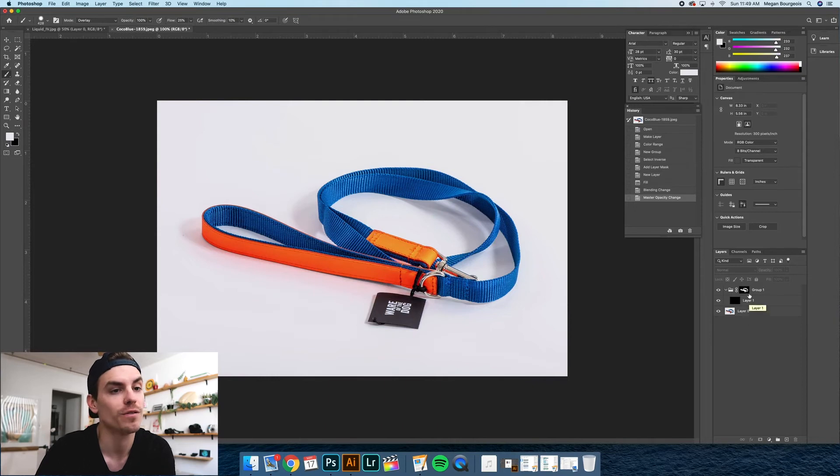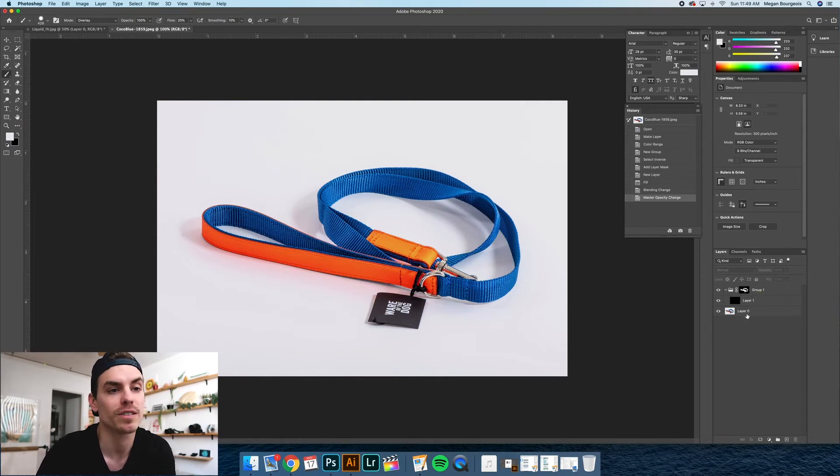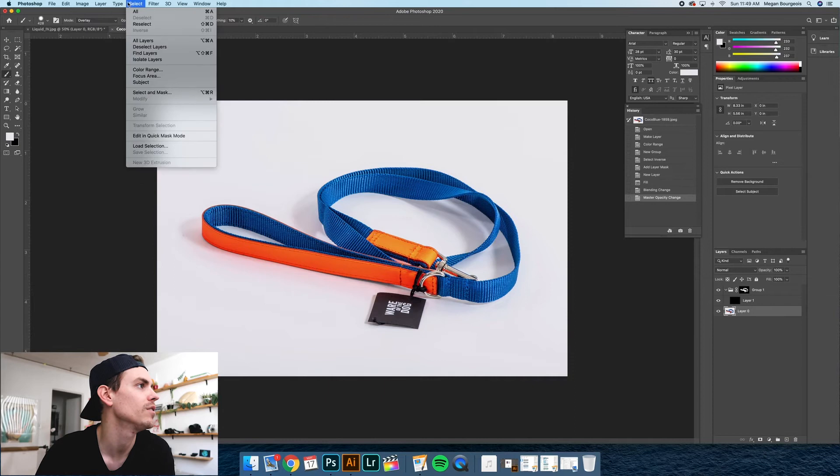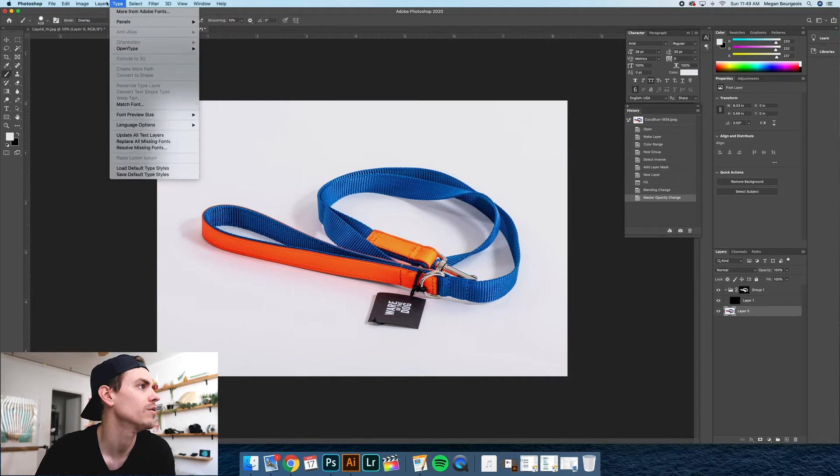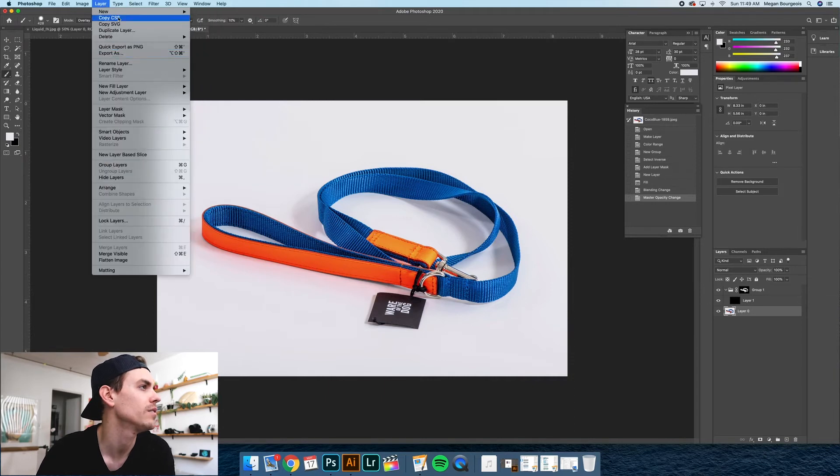What you definitely need to do if you don't need to darken your image is you can skip that. And you can just go to select.